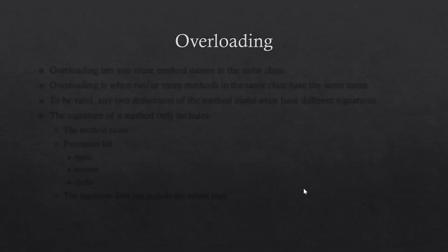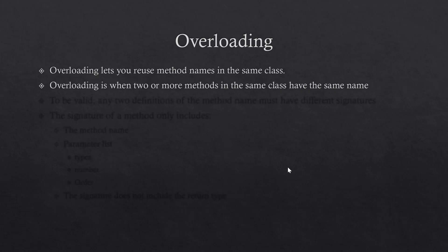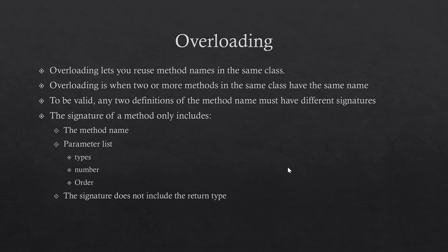Since our constructors need to have the same name as the class name, we will be utilizing a concept called overloading or method overloading. Method overloading allows you to reuse the method name in the same class. To differentiate between methods with the same name, Java looks at the method signature — the method name plus the parameter list. If they have the same name, they must have a different parameter list: different types, different number of parameters, or different ordering.